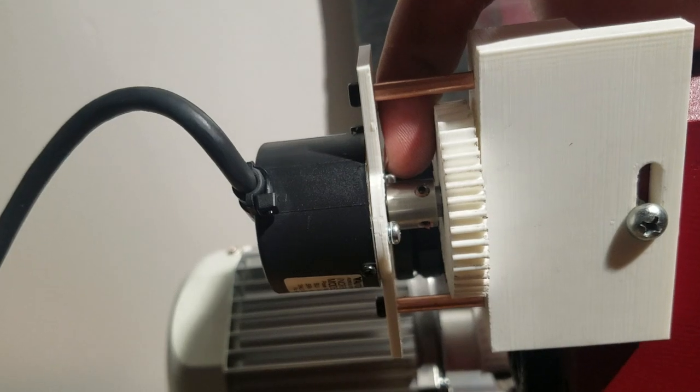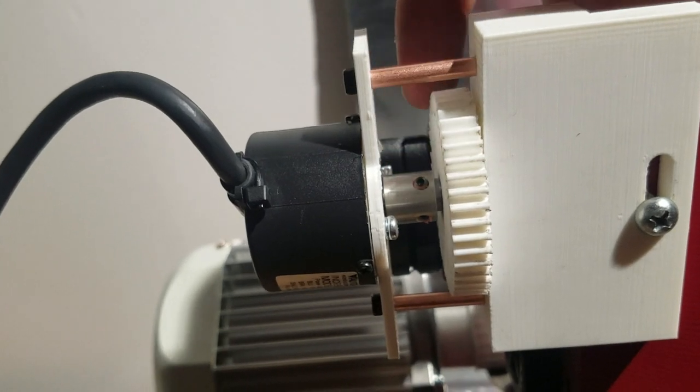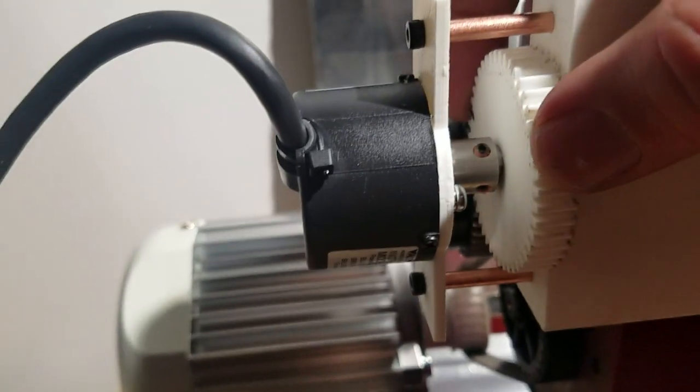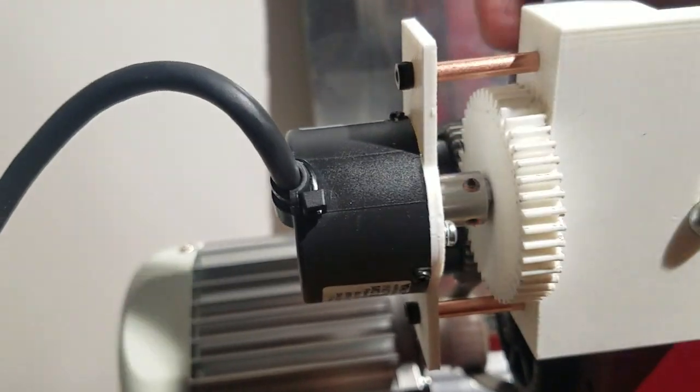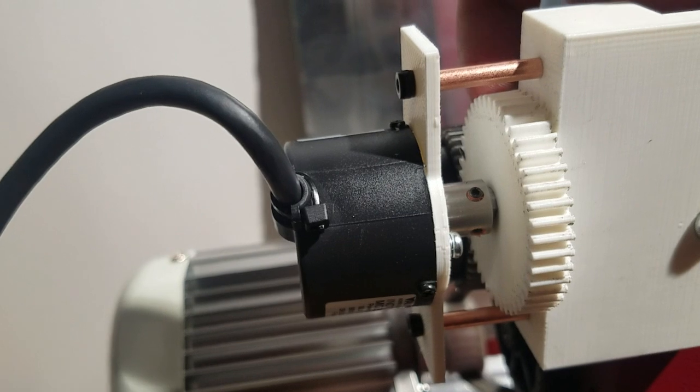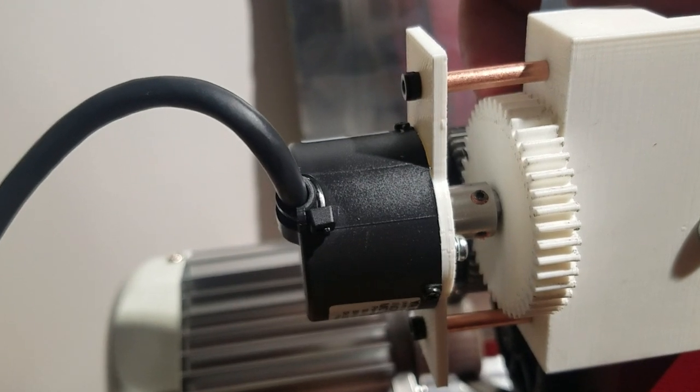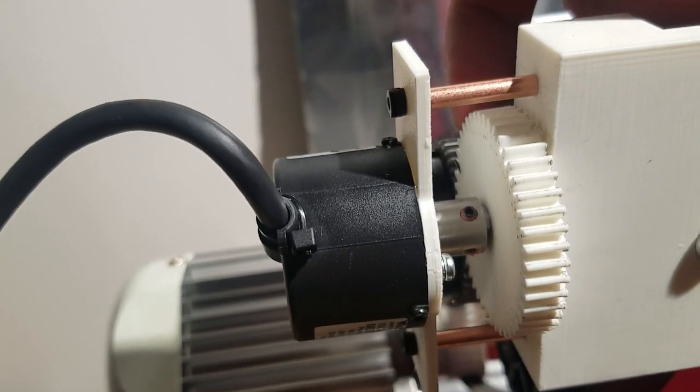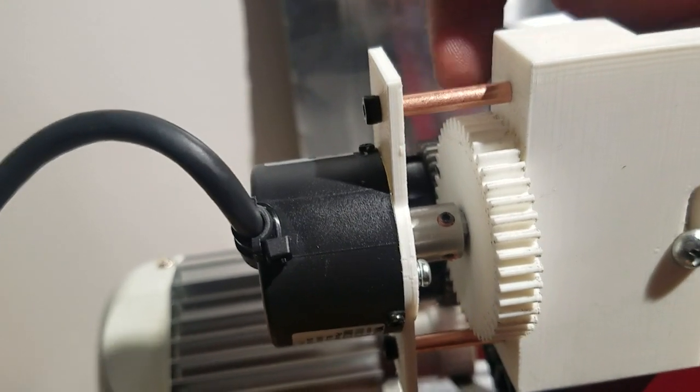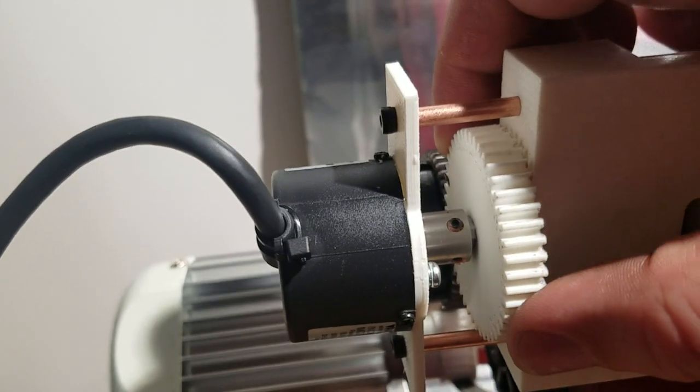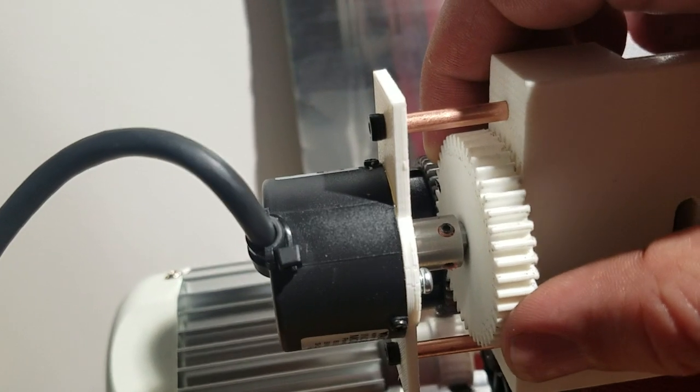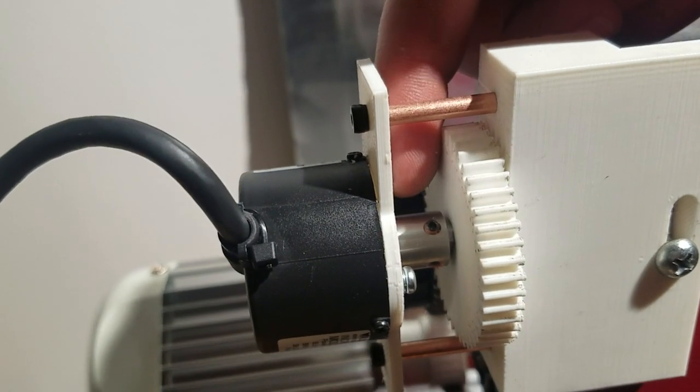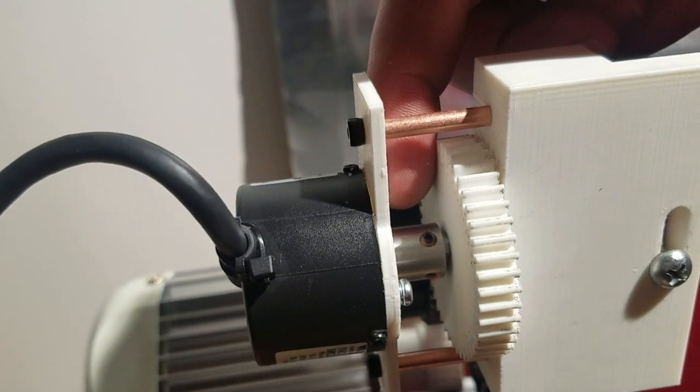And then there's an 8 millimeter shaft that runs through this. It's got a little D ground in it—a flat ground in it for a D slot. So this is made with the D slot.